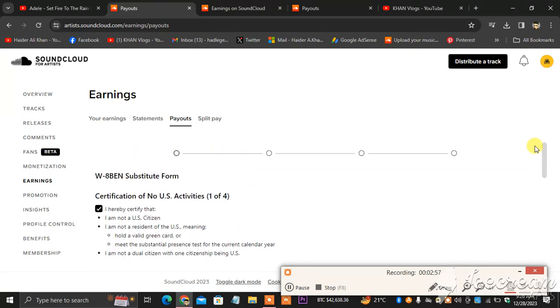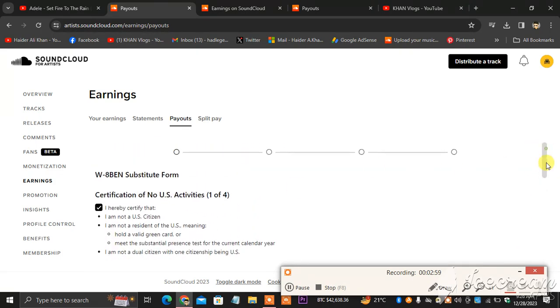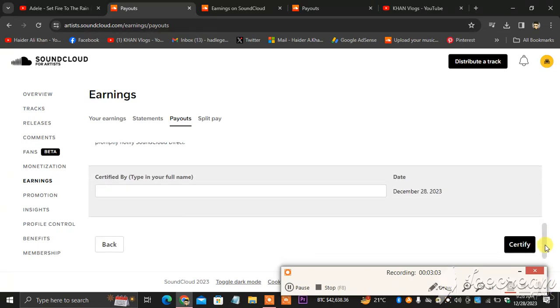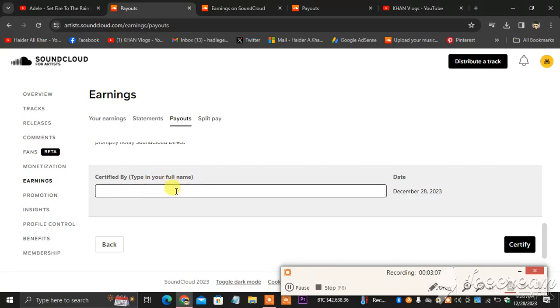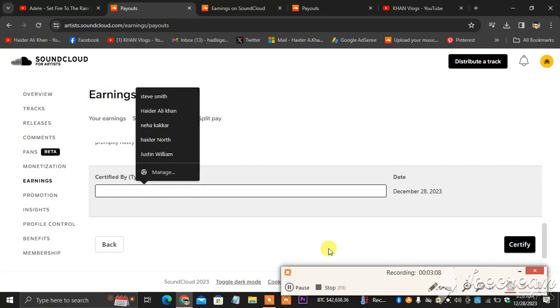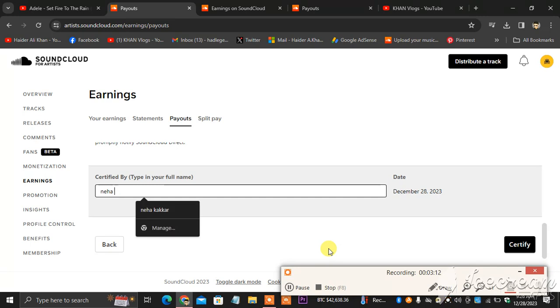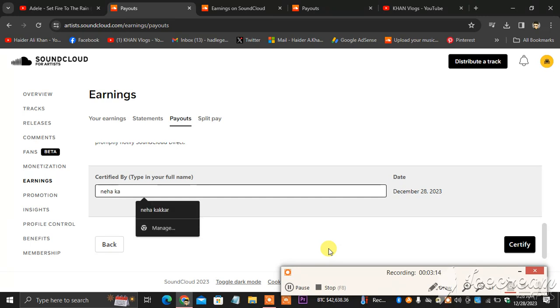So some formalities you have to check. You have to check mark some, certify by typing in your full name. So my full name is Neha Kakkar. This is my name because I'm working for somebody.